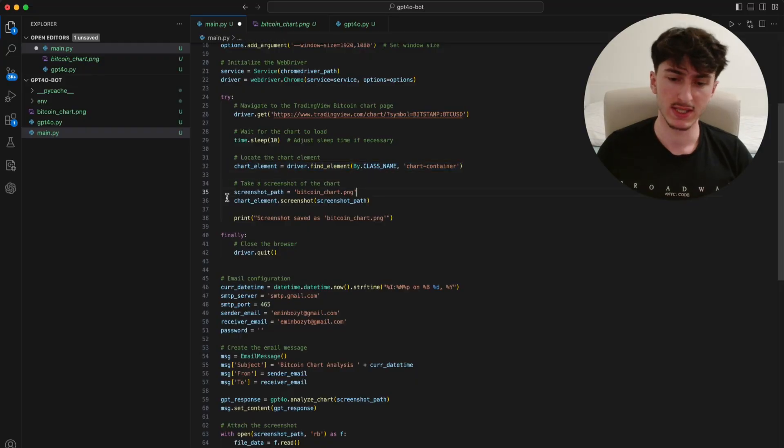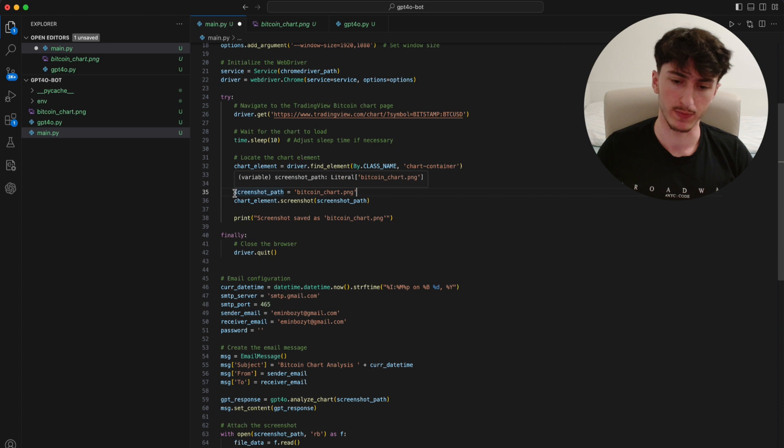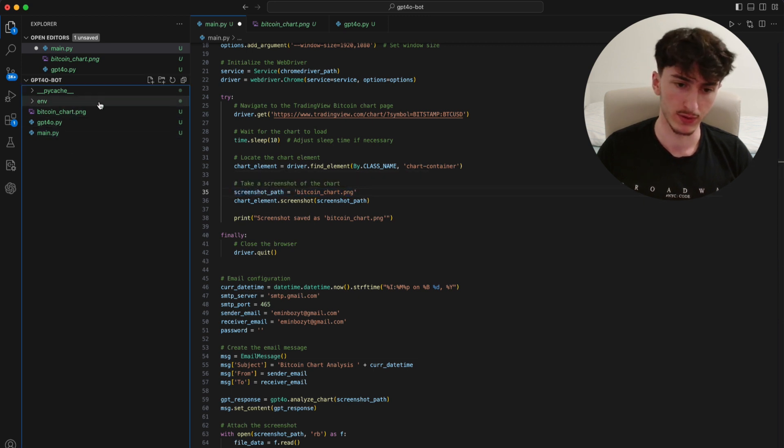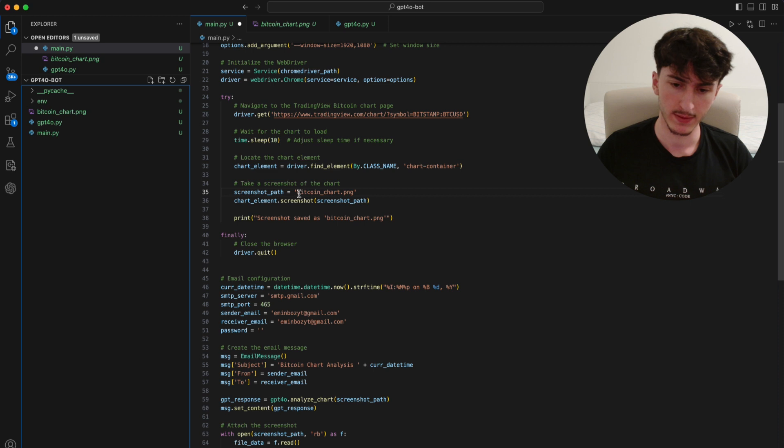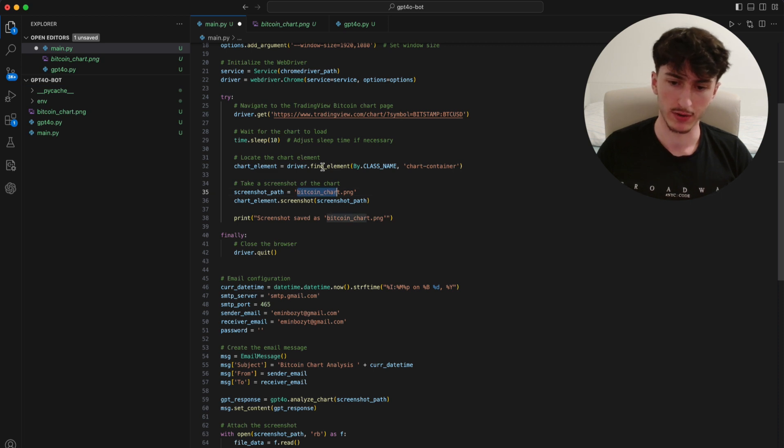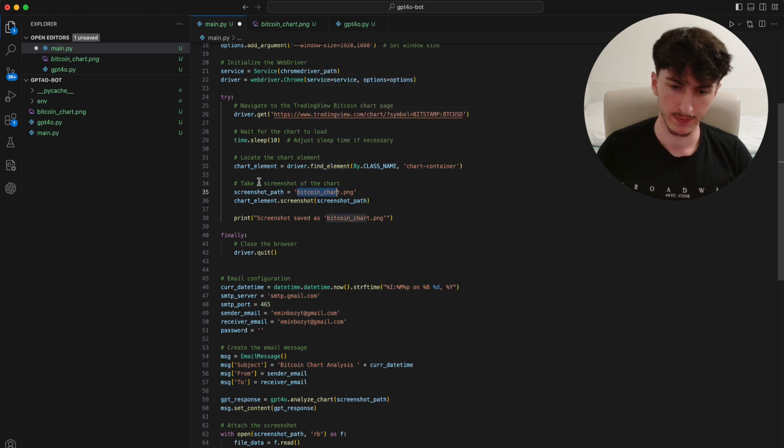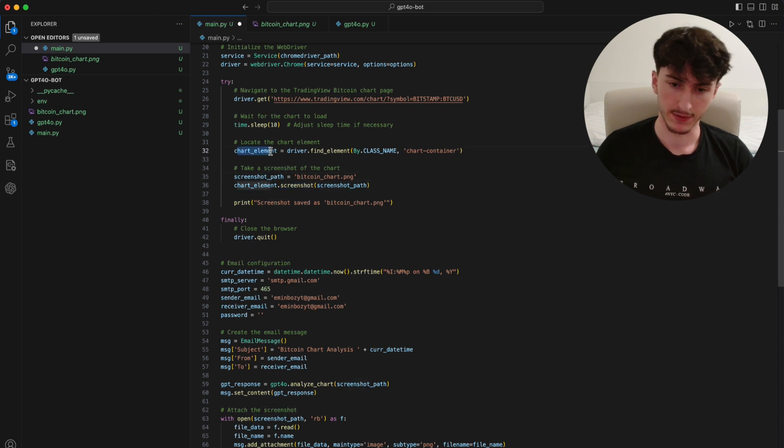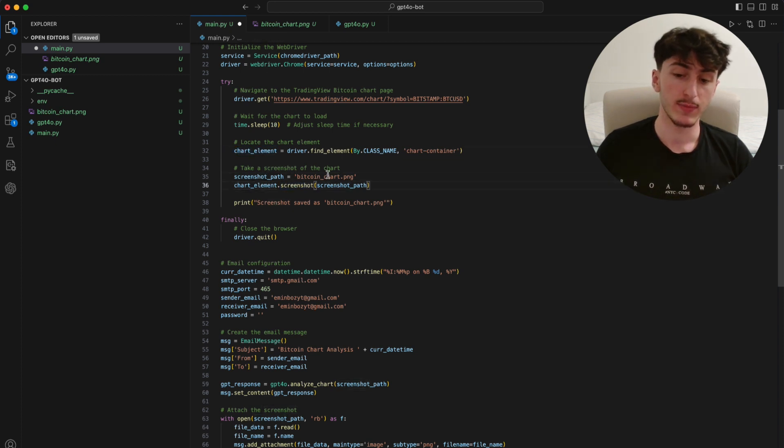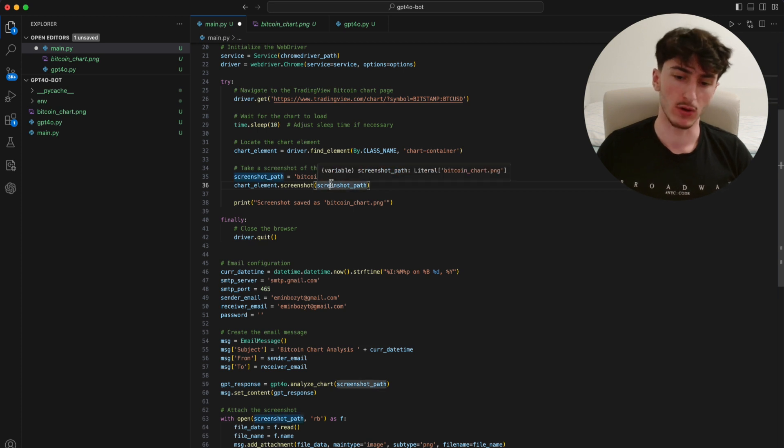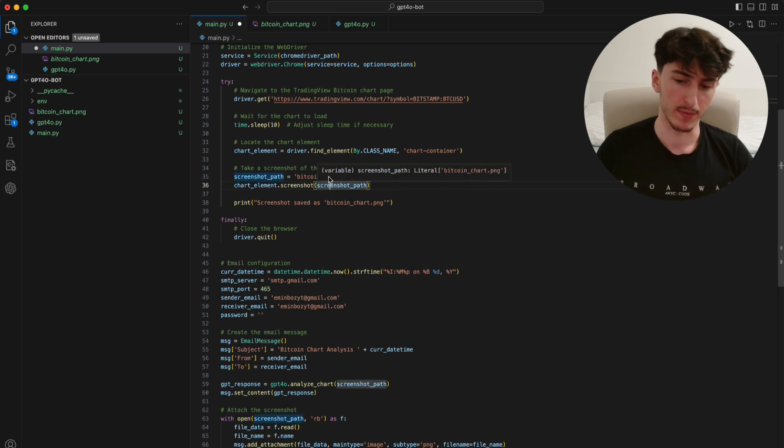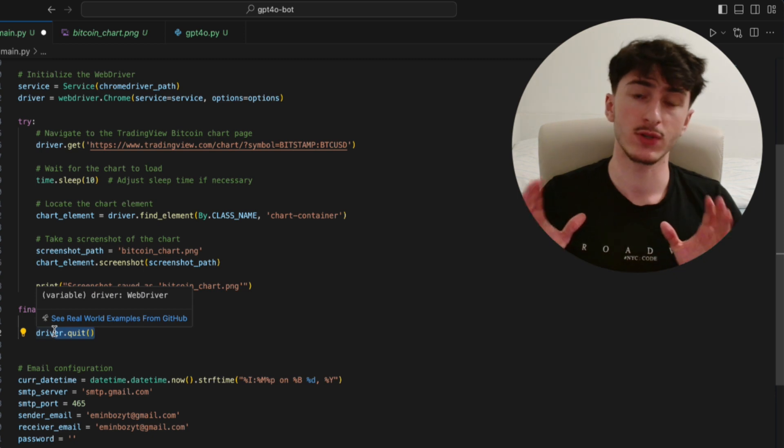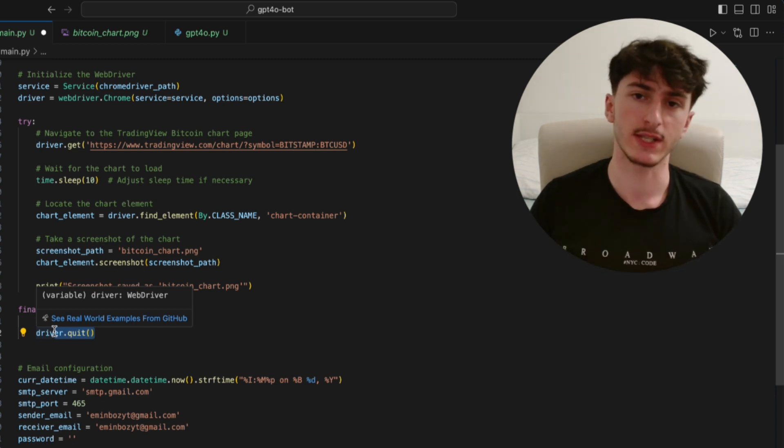After that, we specify the path where the screenshot should be stored at, which in this case is just going to be here in the root folder of this project with the name BitcoinChart.png. The only thing we have to do now is to call this screenshot function, which is a part of this chart element here, and pass the screenshot path as the only parameter. And then we just close the driver and the screenshot is successfully made.